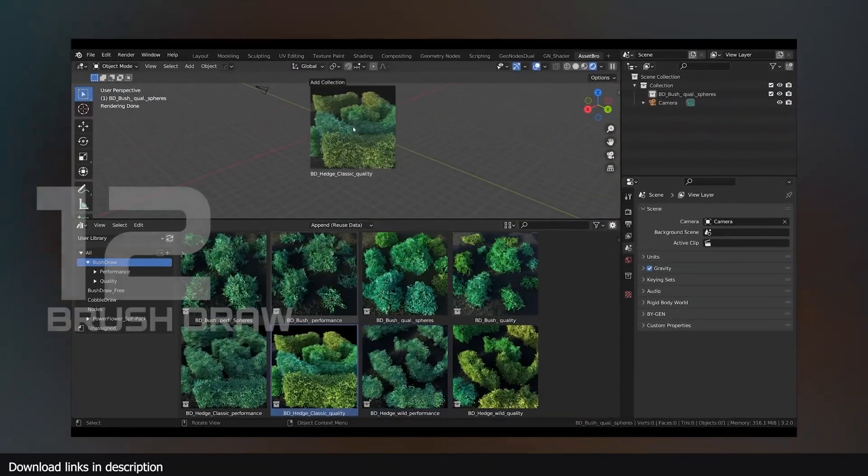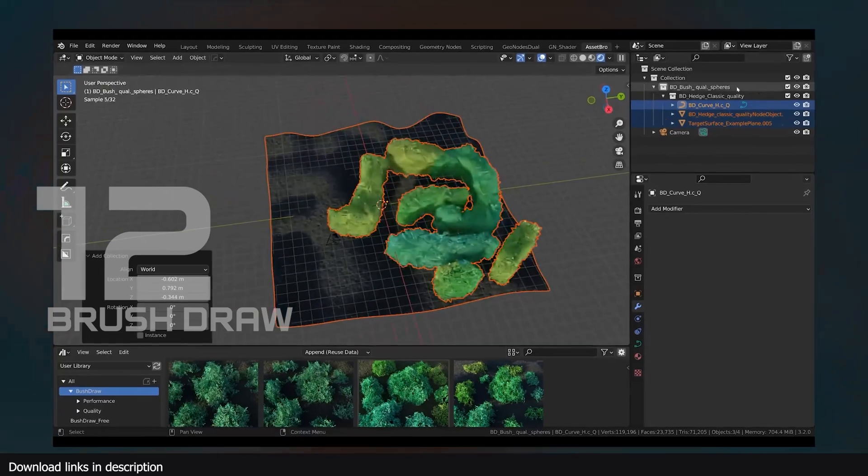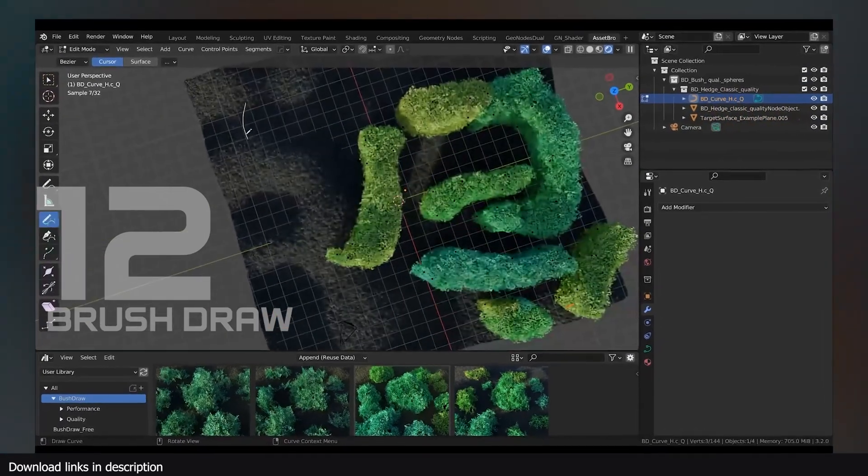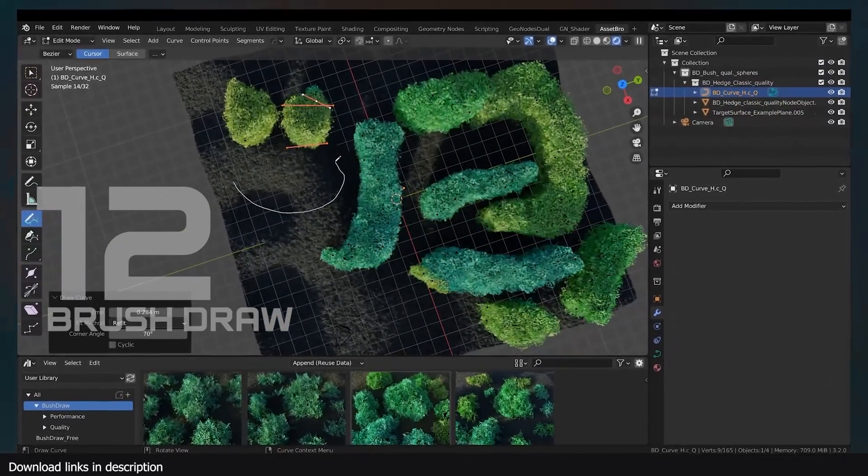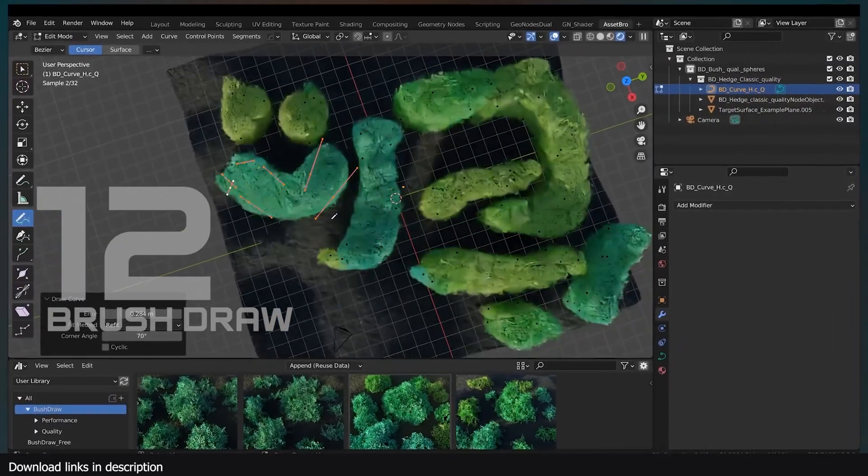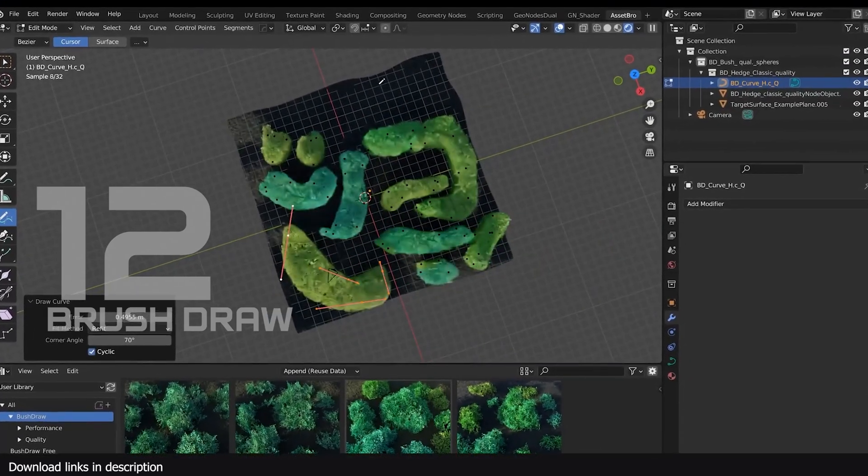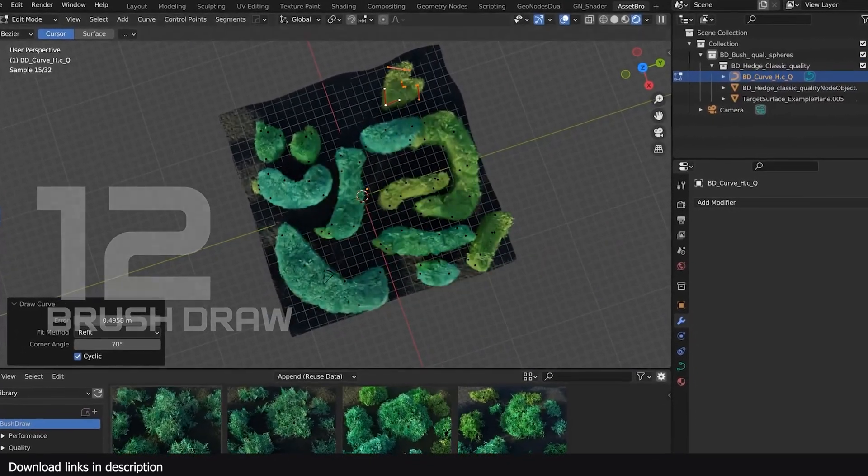Number 12, we have brush draw. If you want vegetation in your scenes, but you are on a tight budget, this free generator should be enough for most renders. But if you need more, there's a paid version that has more content.